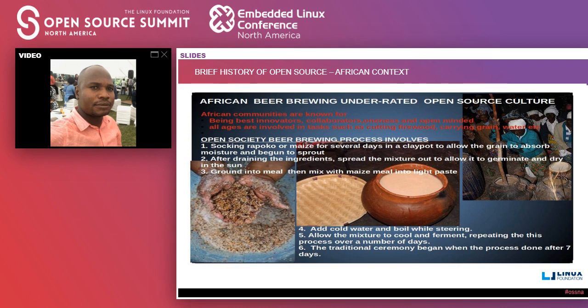I've lived in rural areas where there was a beer brewing ceremony in which each and everyone — all age groups and genders — could come together and begin to do things like beer brewing. Everyone will be there assisting: the boys will be cutting firewood, the women will be fetching water and preparing the beer. Here is the process — it goes like this: firstly, they soak the rapoko or maize for several days in water.